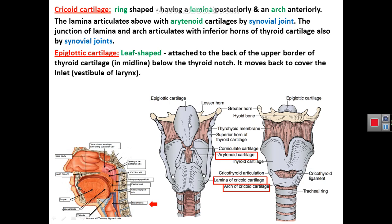The third single cartilage is the epiglottic cartilage, which is leaf-like, resembling a tree leaf. It is attached to the back of the upper border of the thyroid cartilage in the midline below the thyroid notch. The epiglottic cartilage can move backward to close the inlet or vestibule of the larynx.